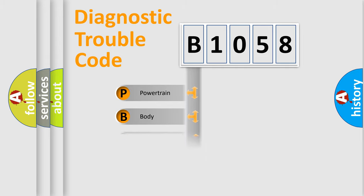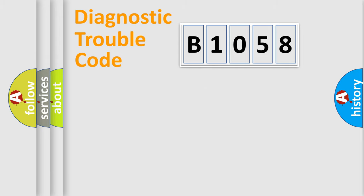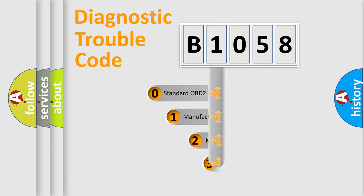Powertrain, Body, Chassis, Network. This distribution is defined in the first character code.